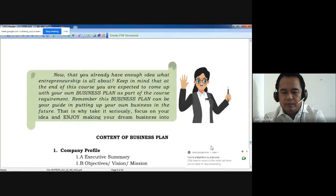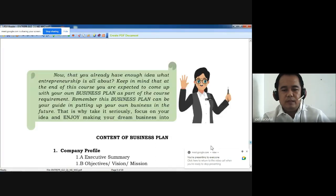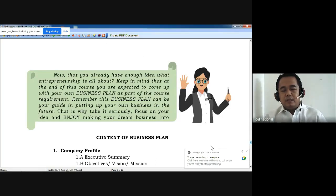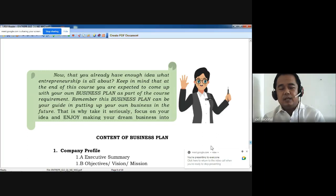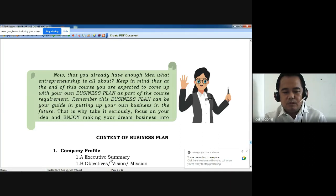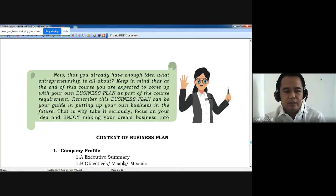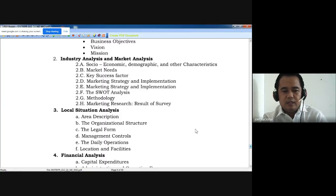Let's go back to the contents of the business plan — what are the things you can put in the contents of your business plan? The business plan will be created by you individually, so you will create your own business idea. The contents include: company profile, executive summary, objectives, vision and mission. Along the way we will discuss business objectives, vision and mission — you already created an idea in modules one and two.